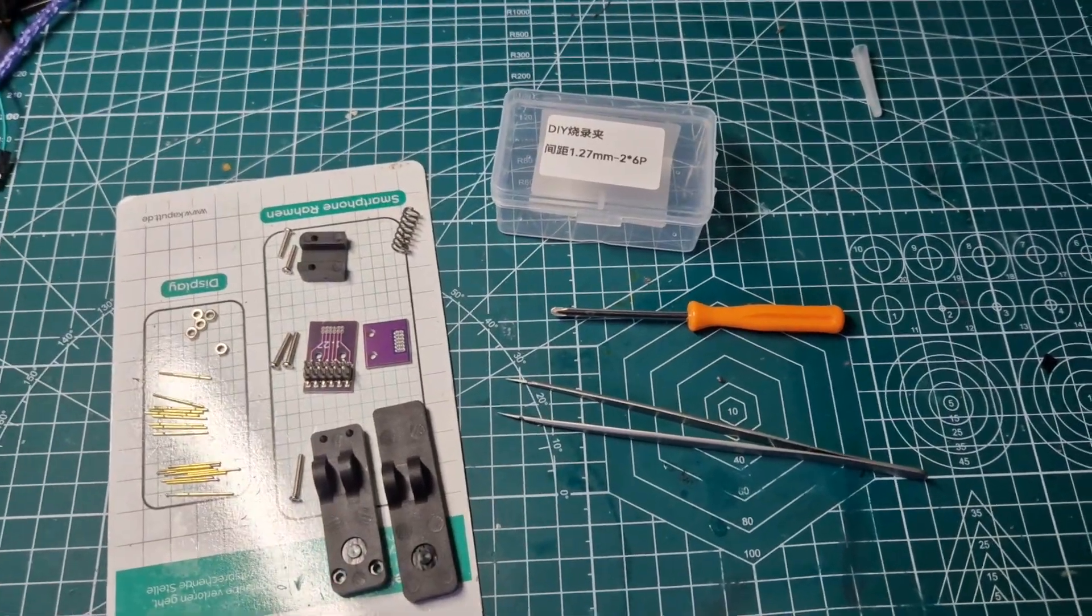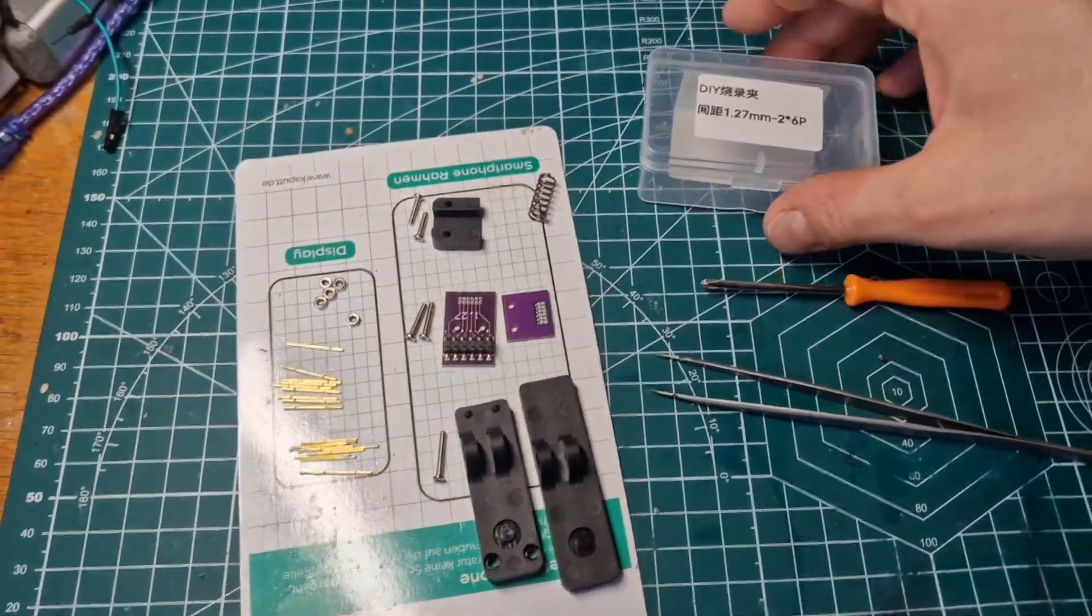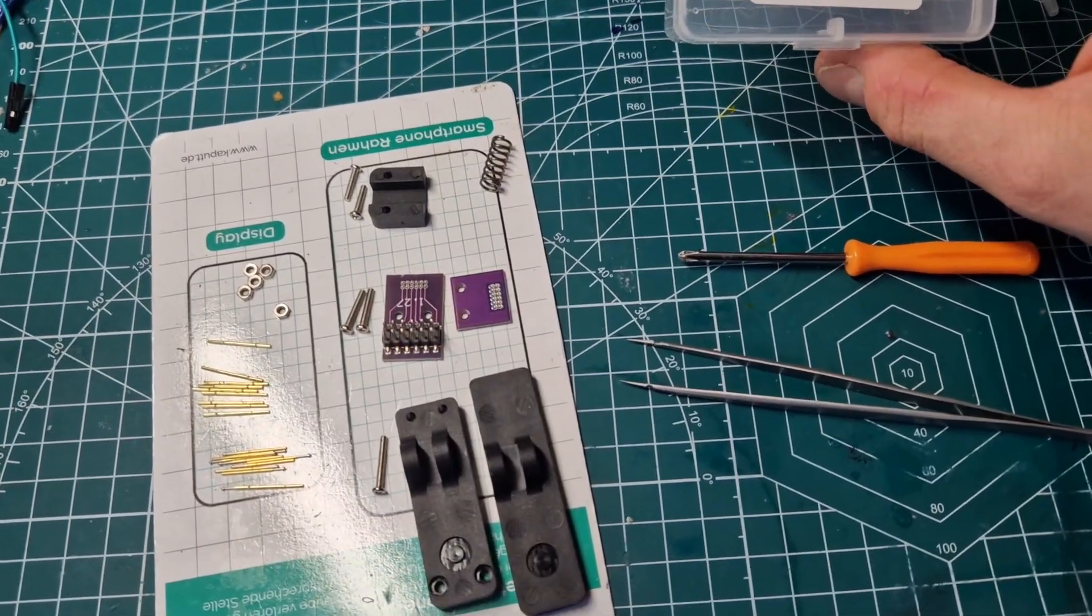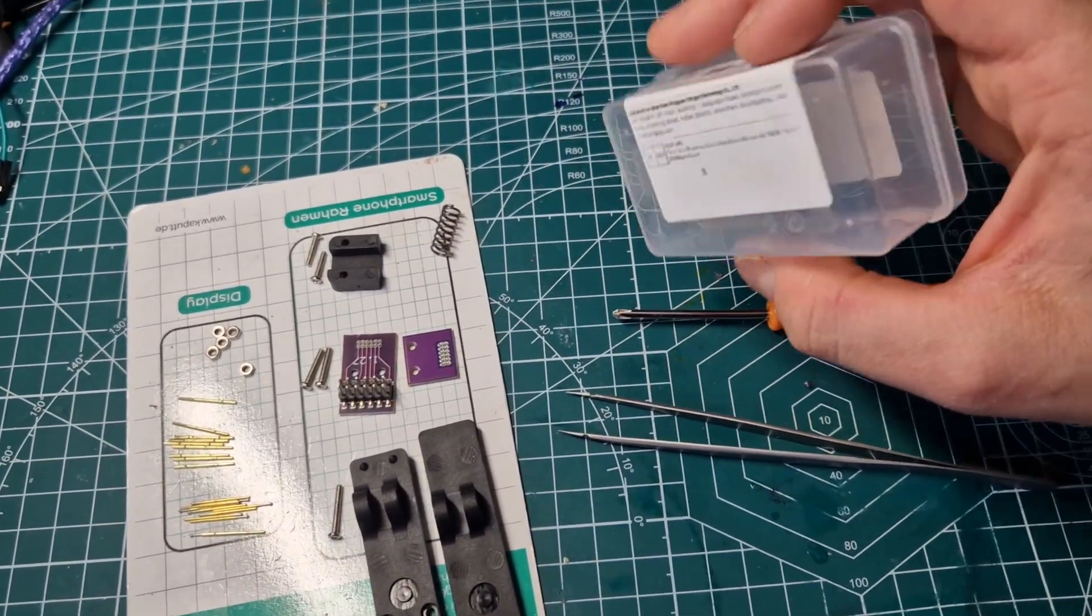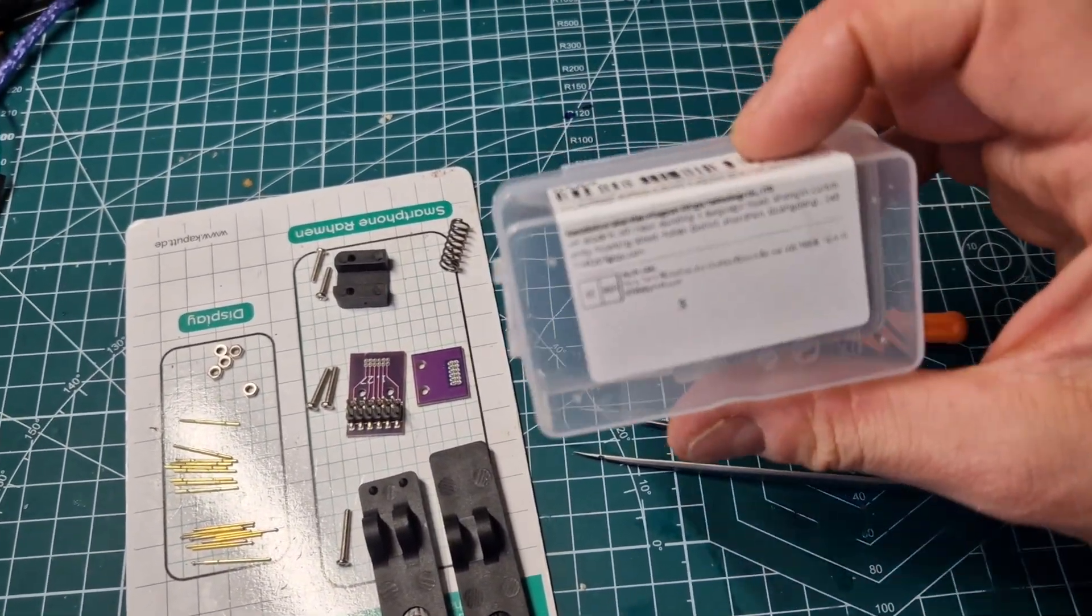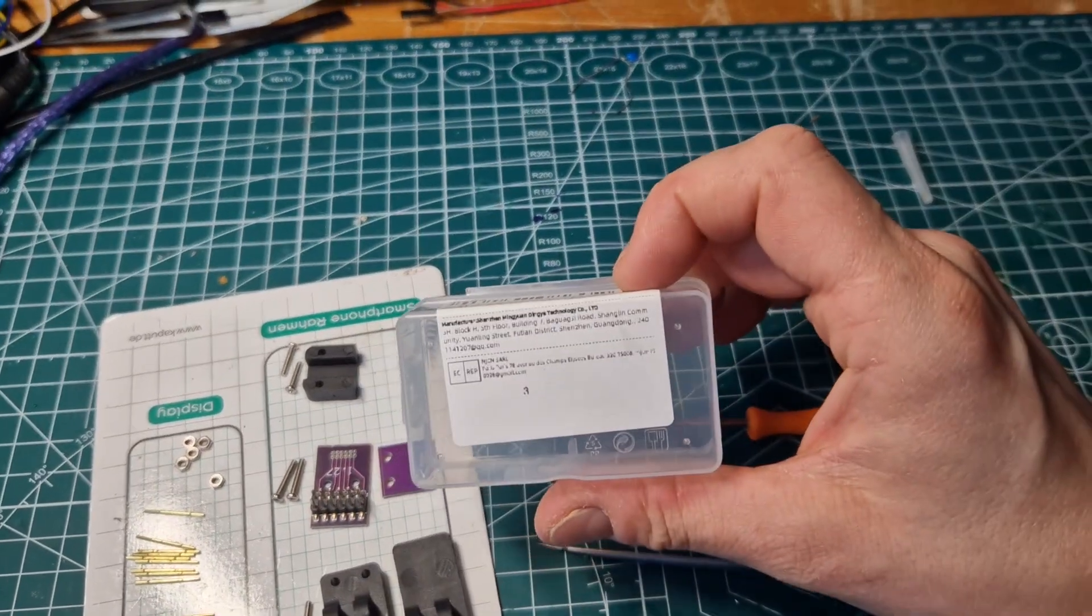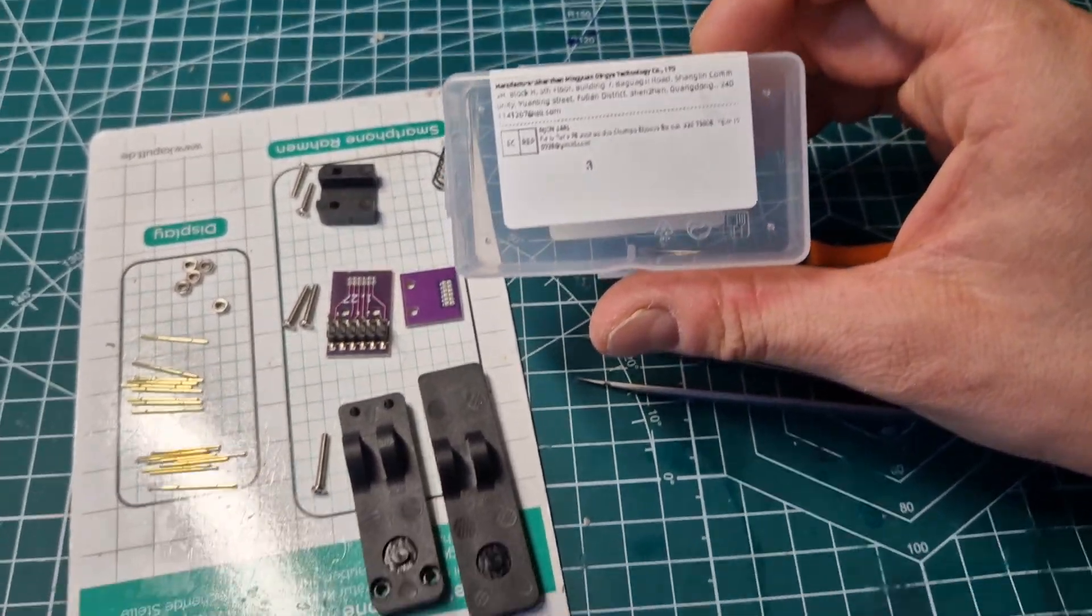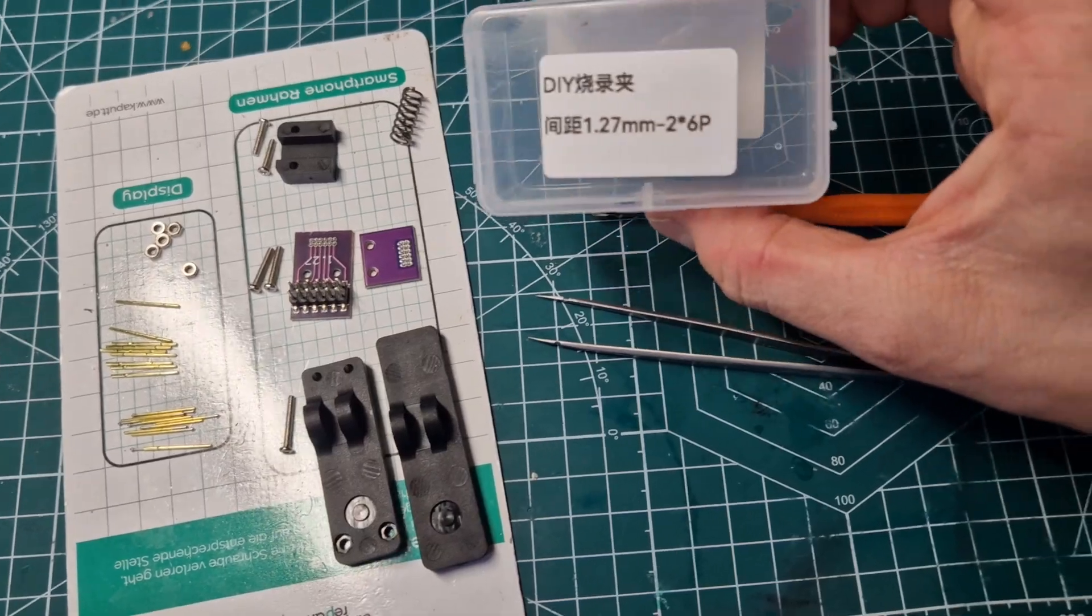Hello, welcome to my video. Today I will show you how to assemble this pogo pin clamp that I got from Aliexpress.